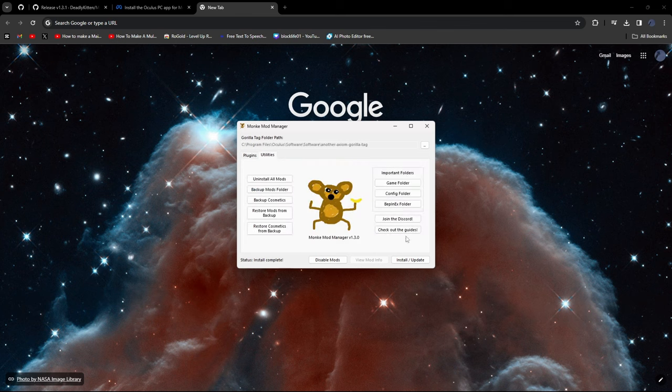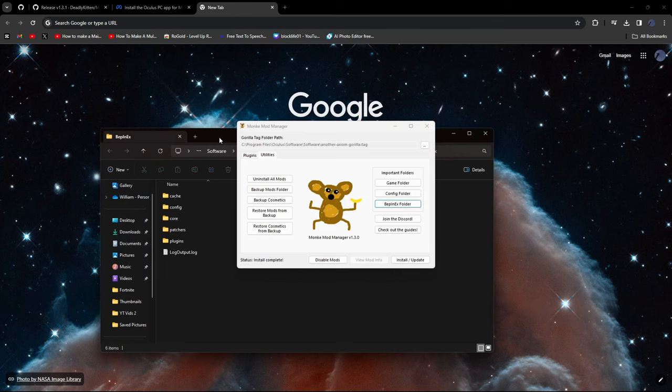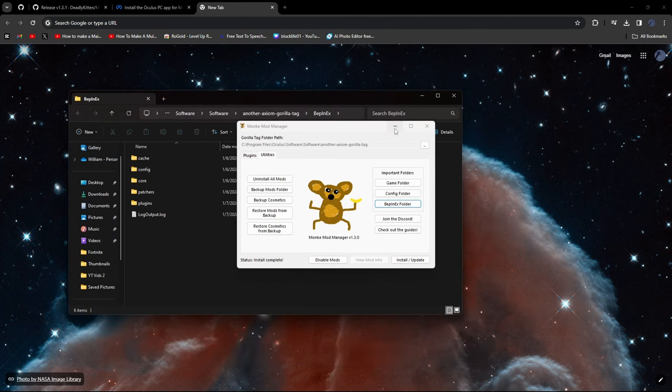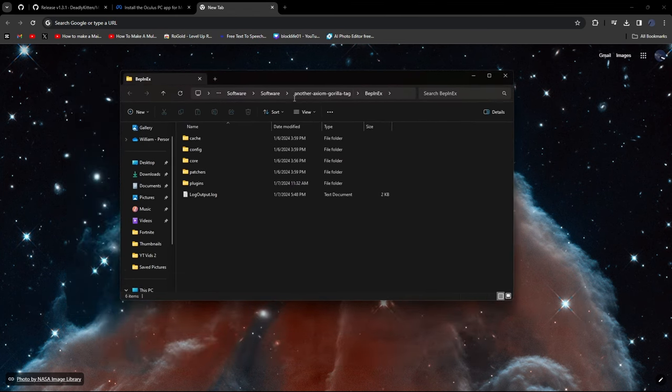And then go to Utilities and then click BlepinX folder. So after you're done with this, just keep this File Manager open. Okay?